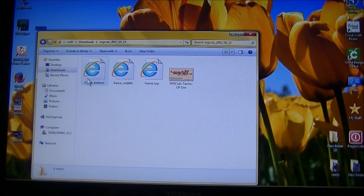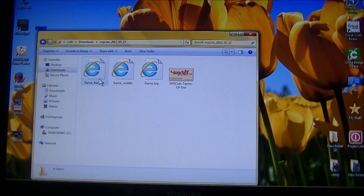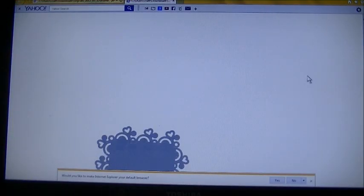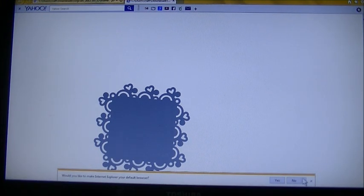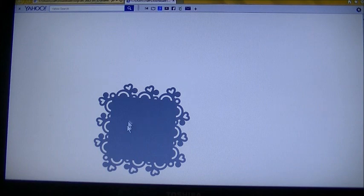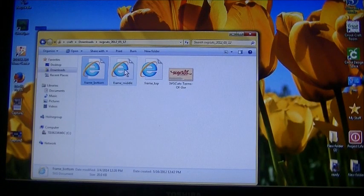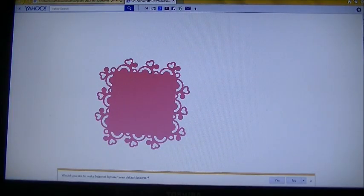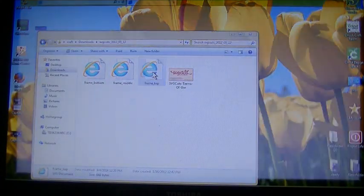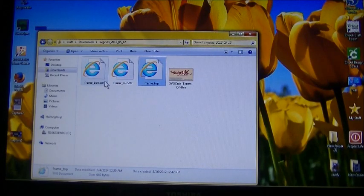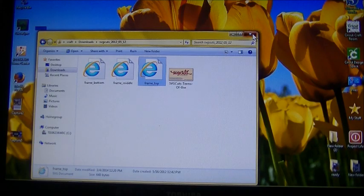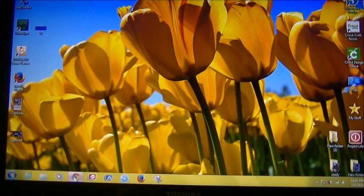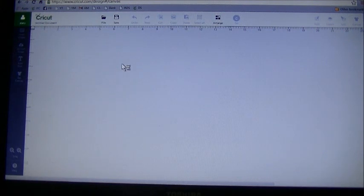If I click on the folder and make these icons a little larger, we have frame bottom, frame middle and frame top. This is a layered piece. If I want to see what they look like without actually importing them into Design Space, just double click on it and it brings you up in your Internet Explorer and shows you a preview. I'm just going to choose frame bottom. I'm going to close this out, go back into my Design Space software, close out my SVG cuts page.